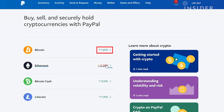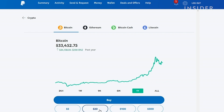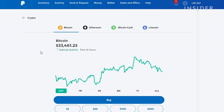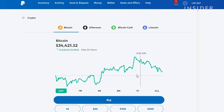Click next to Bitcoin and you'll see how it's been performing in the last day up to the last year. Click Buy and choose the amount you want to spend. Choose your method of payment and then review the transaction. Click Buy Now to complete the transaction. Be aware that once you've bought your cryptocurrency in PayPal, you can't use it to send to other friends or family, and you also can't currently withdraw it to other cryptocurrency wallets.